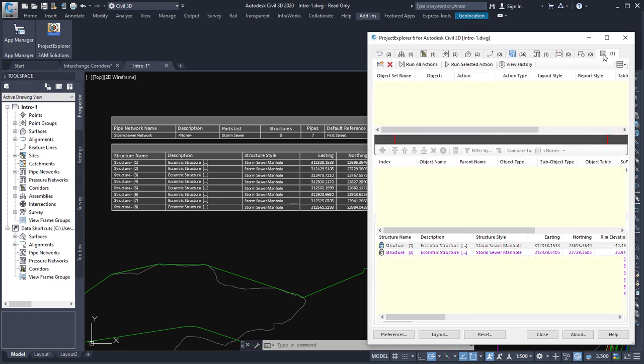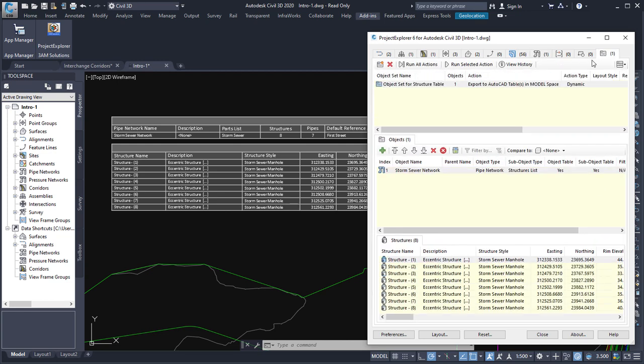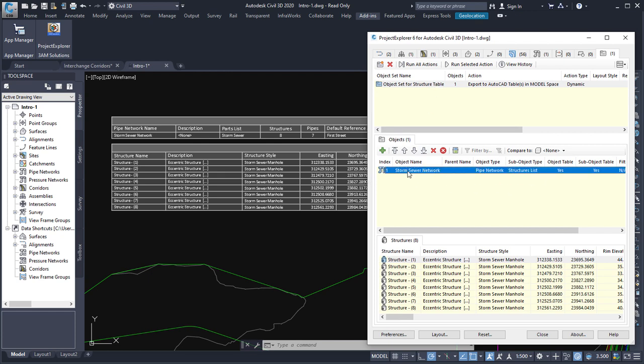If I go across to the object sets tab, you can see that we have our object set listed at the top. And here we have the object stored within it, which at the moment is the pipe network. And the sub-object type that we're including in the table is the structures list.